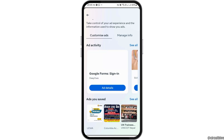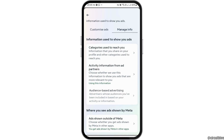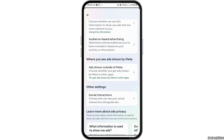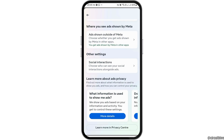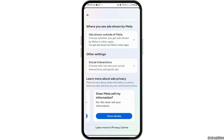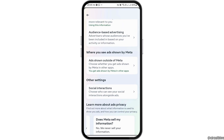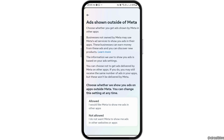After that, you can see an interface like this. You can go to the option of Ad Activity and then go to the option of Manage Info. You can also go to the option 'What information is used to show me ads' and see what information Meta uses.